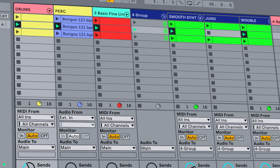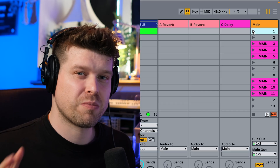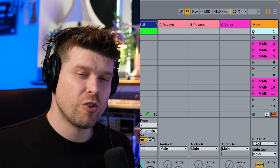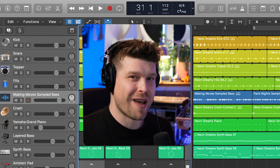Ableton Live's session view is iconic. There's no timeline — you just press play on loops. You have the freedom to sketch, experiment, and perform with no predetermined arrangement. Then Logic copied Ableton's homework and gave us Live Loops. And if you've ever tried it, it's kind of bad. But there's one setting buried deep within Live Loops that is absolutely genius, and I wish it was in Ableton Live.